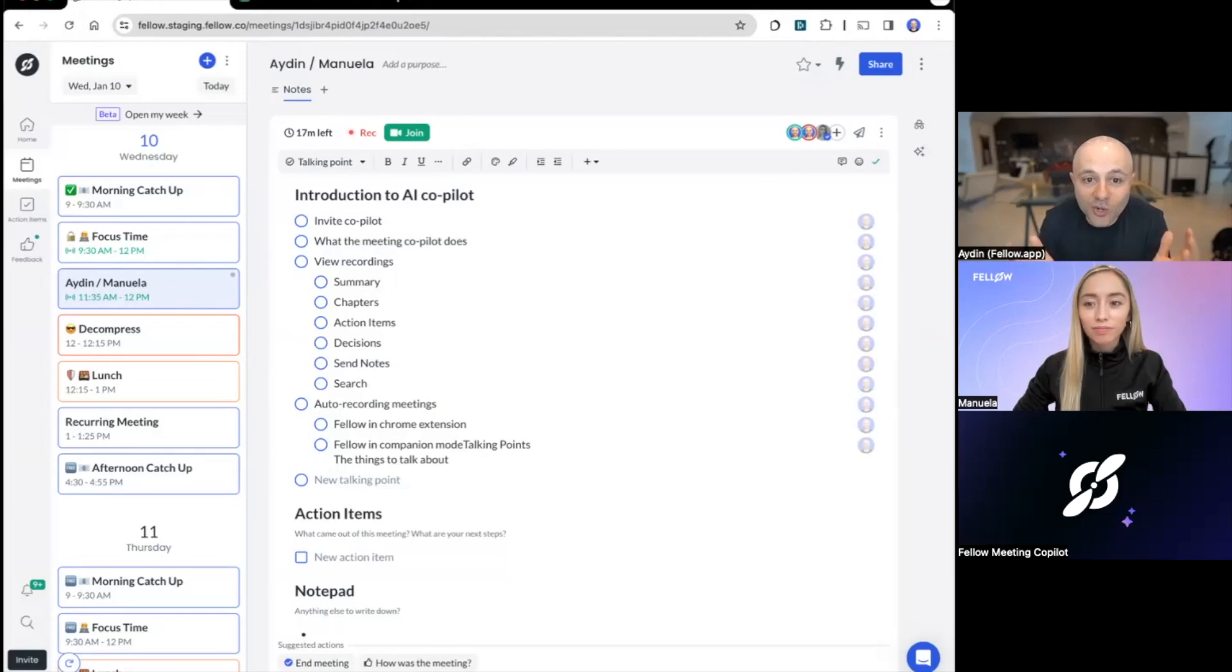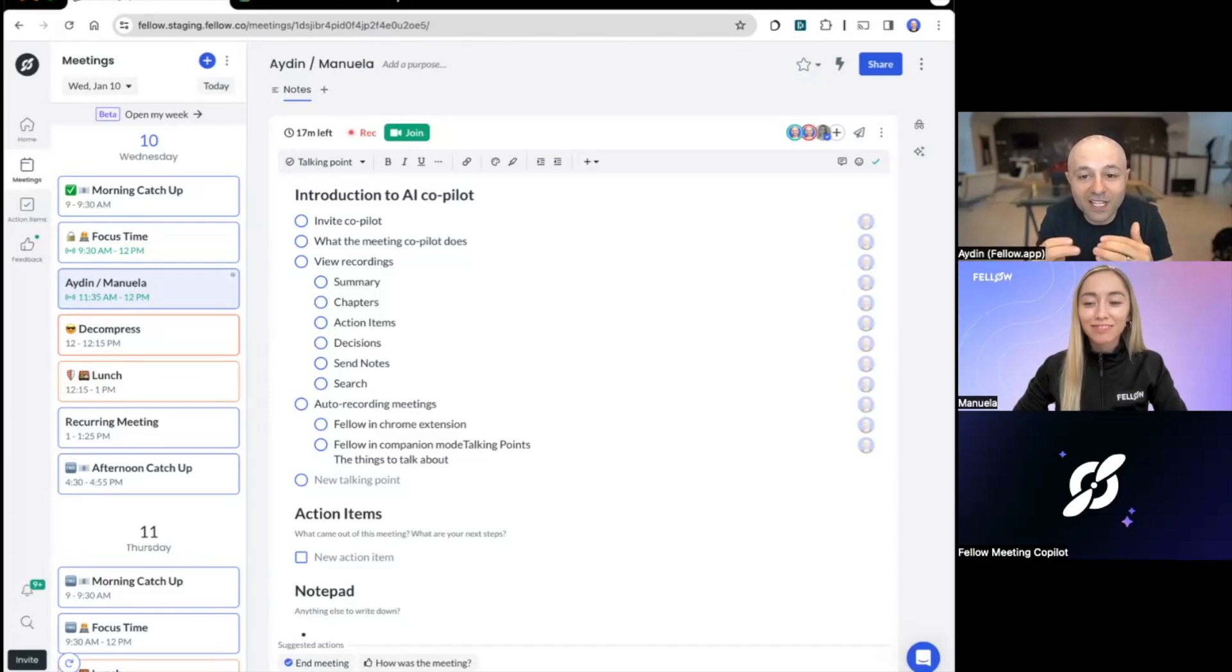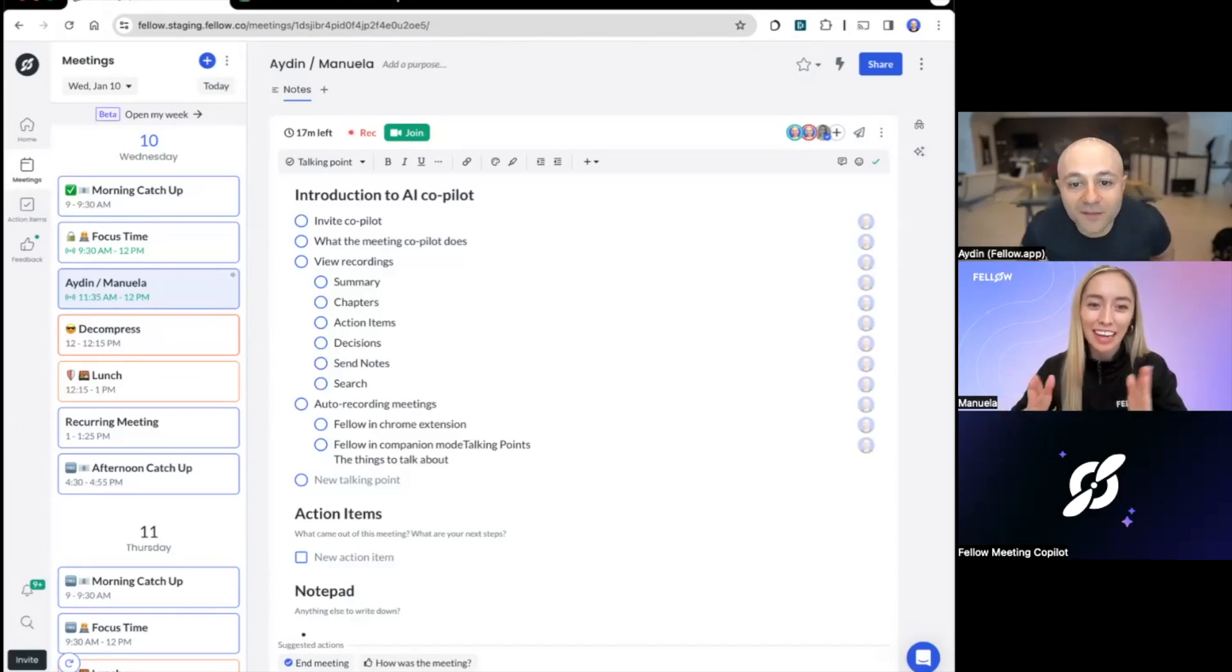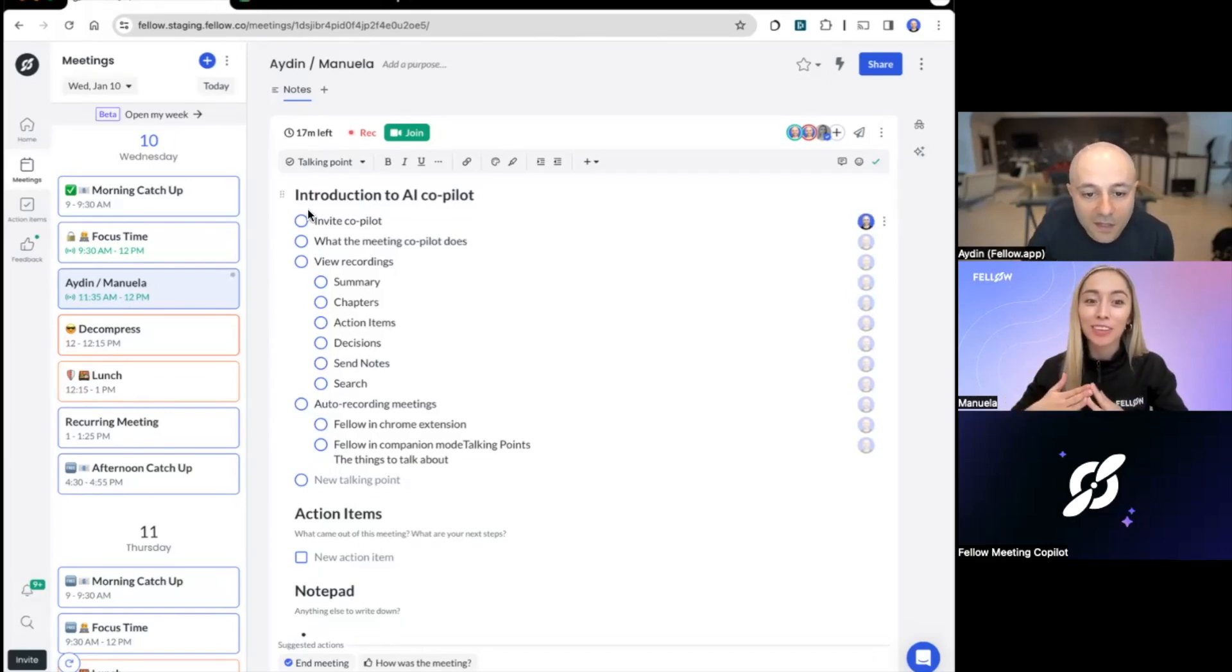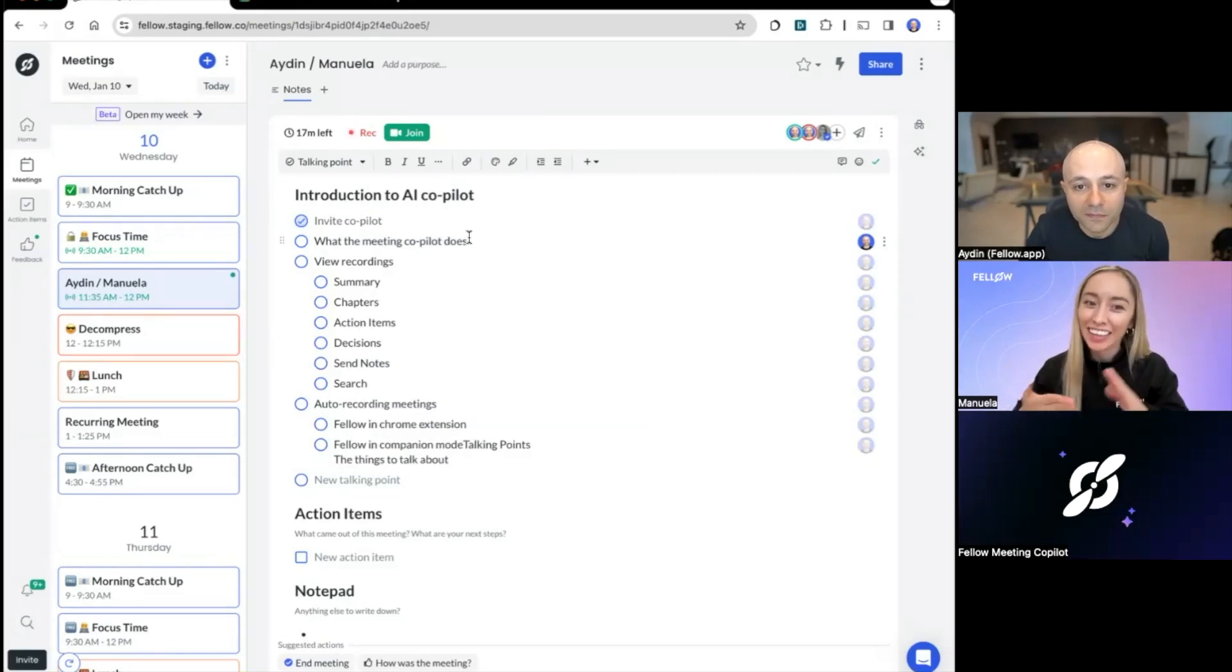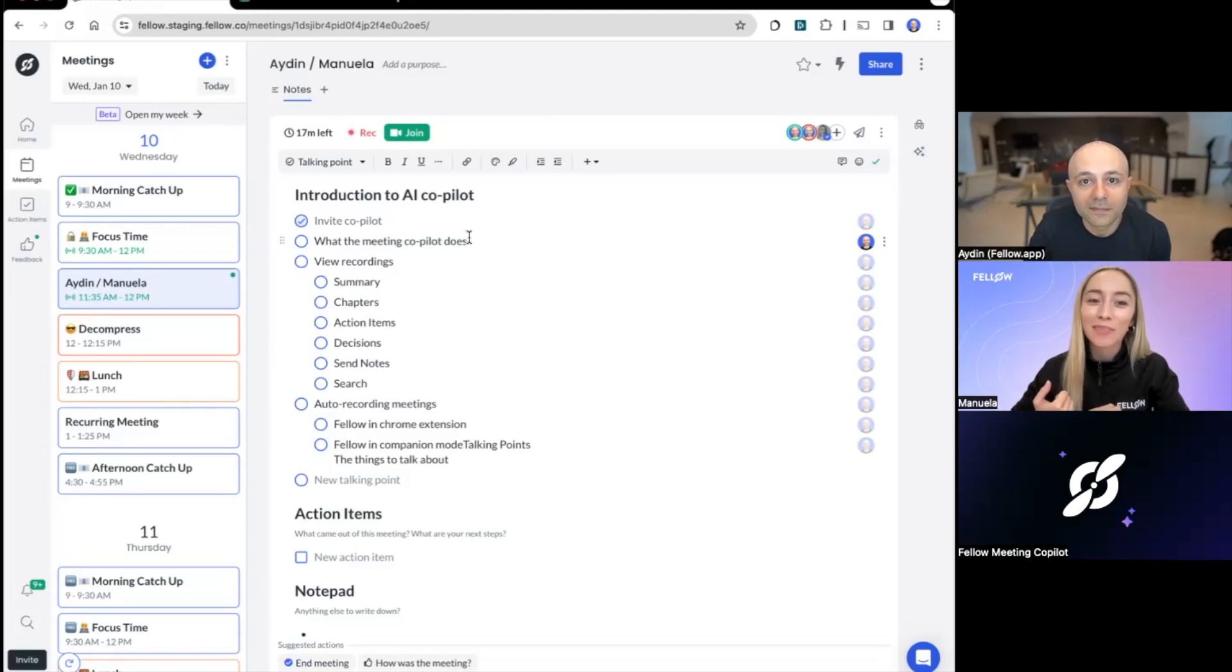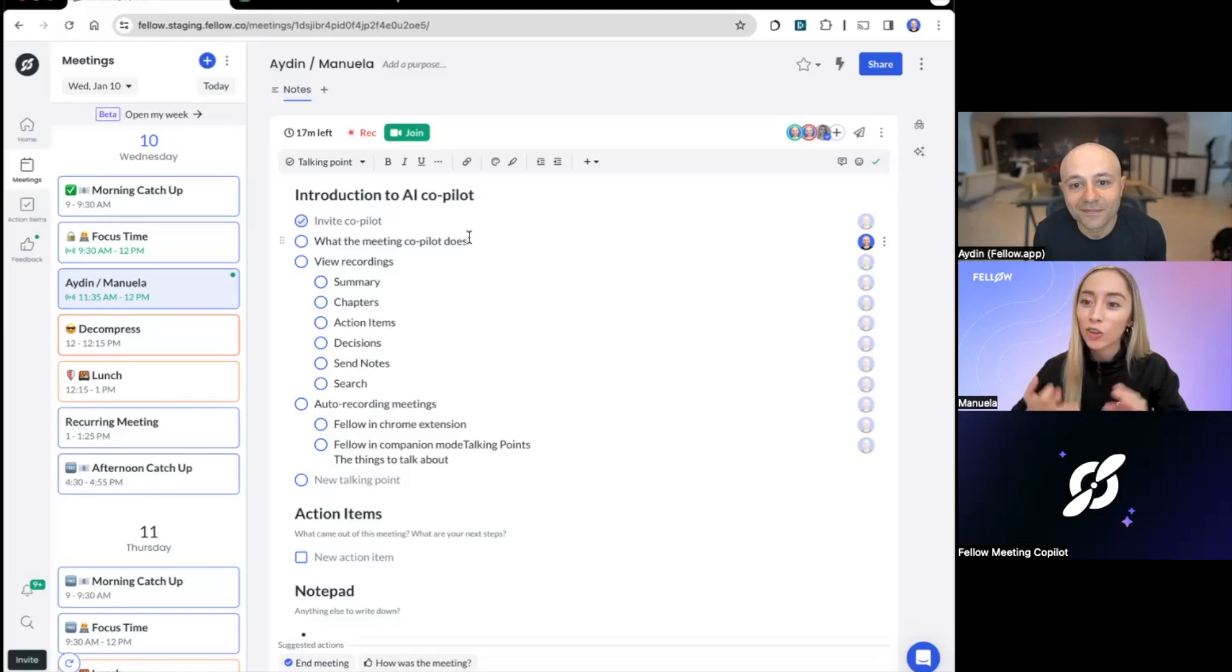Our goal today is to show you a demo of the product. But in addition to that, we want to show you some of the functionality. Exactly. So we want to show you the functionality of the AI copilot in real time during this demo. And as a first step, I would like to talk about the action items that I'm going to take after this demo. So Aiden, after we're done recording this video, I'm going to edit the video. And then my second action item is to post it on the YouTube channel for Fellow users to watch. Do you have any action items for yourself?